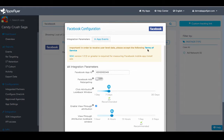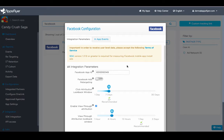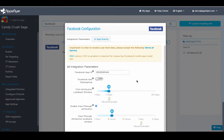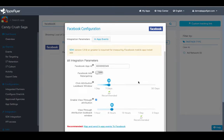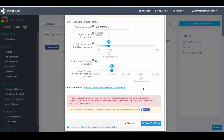If you'd like to receive user-level data for your Facebook campaigns, please make sure to accept the Facebook Terms of Service. Then enter your Facebook app ID and click on Save and Close. It's that easy.